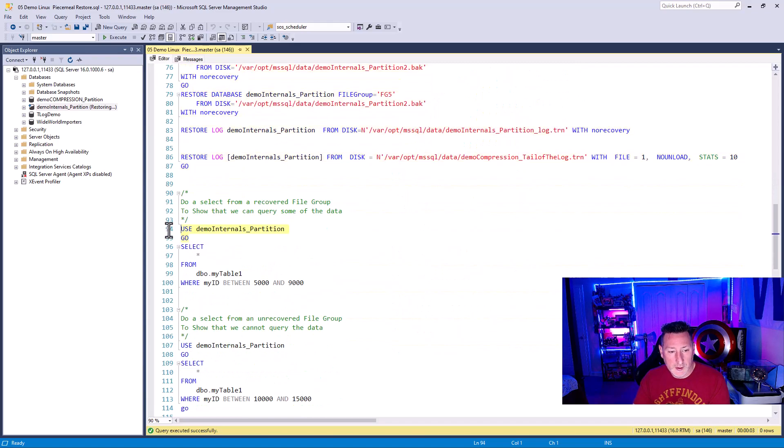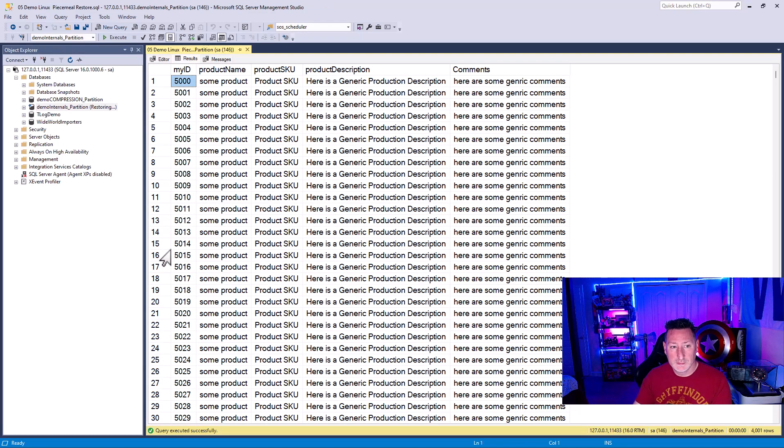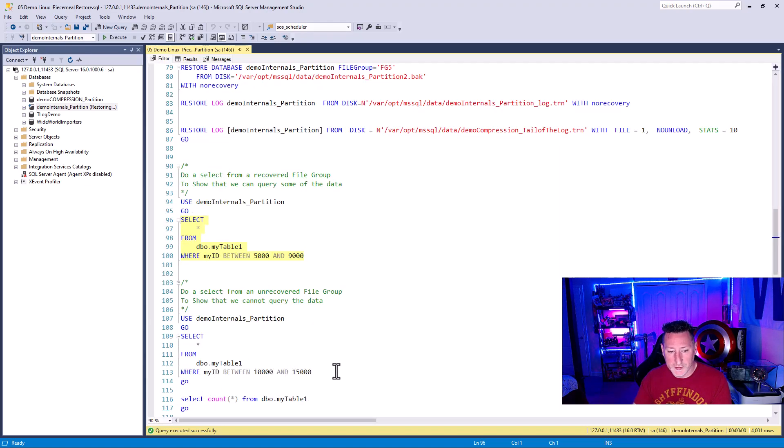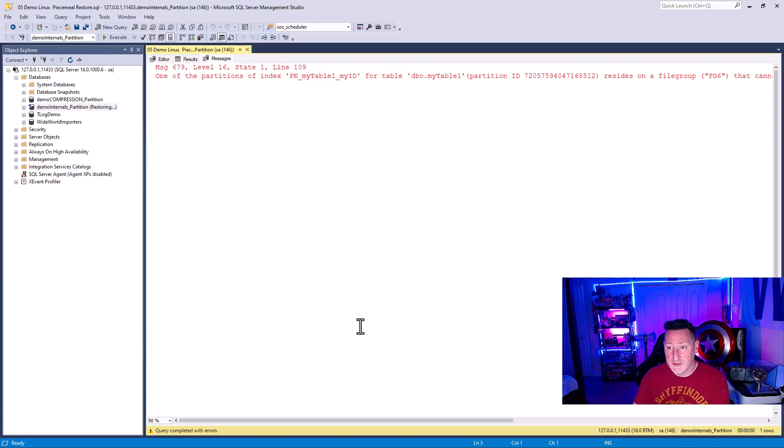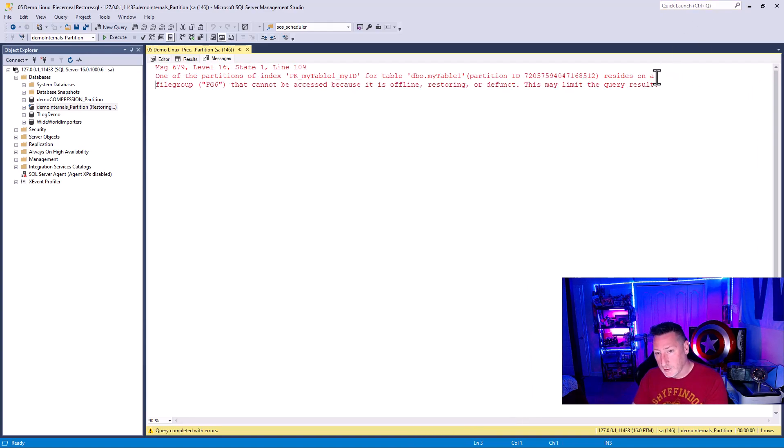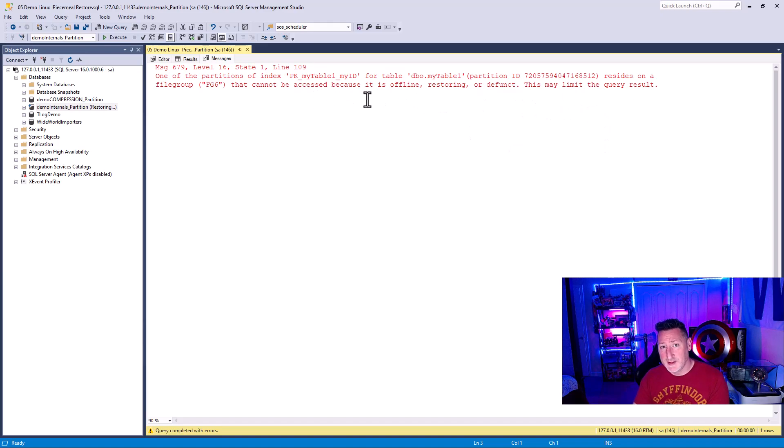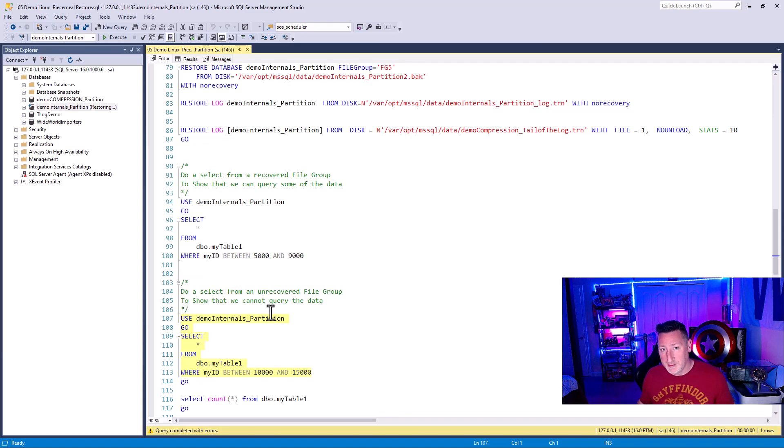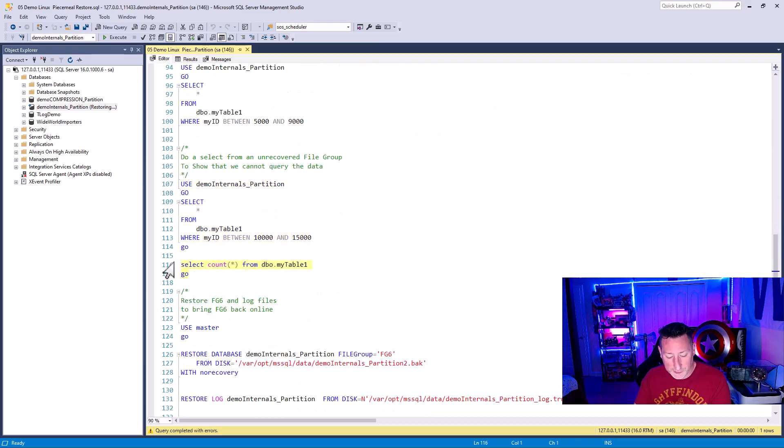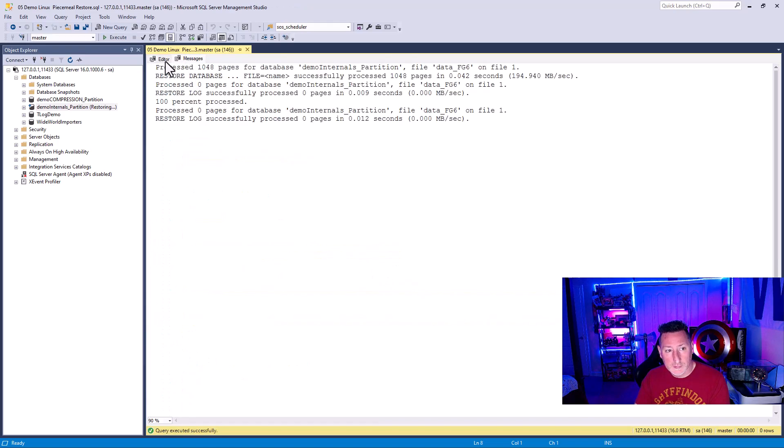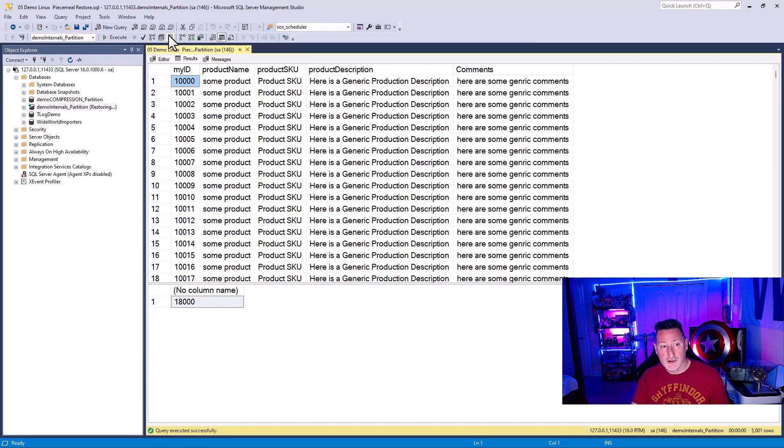And now I can go and I can use my database and I can say, give me select star from records 5,000 to 9,000. And everything comes back just fine. But if I were to try and run this from 10,000 to 5,000, it's going to say, oh, no, partition 6, file group 6, that's not active. As you can see, this resides on a partition that cannot be accessed by the index because it is offline, restoring, or defunct. This may limit query results. So that's also an important thing to keep in mind. If you want to be able to use this, you've got to be able to have a where predicate value that limits your data to specifically those file groups that are online. Select star from is going to be a little bit of your enemy when you're restoring things in a piecemeal restore. If I want to do a select count from, this should also throw an error because one of my partitions is offline. So now I'm going to restore partition 6. And as you can see, I can not only execute the same query, but I can execute the count. Everything comes back just fine.